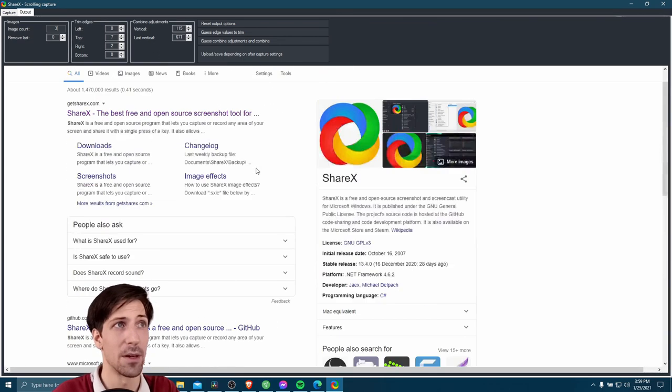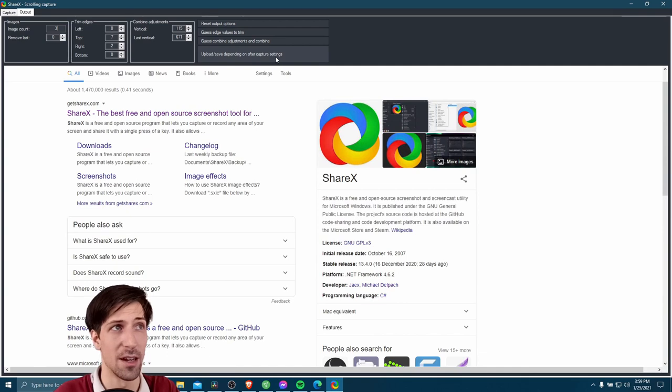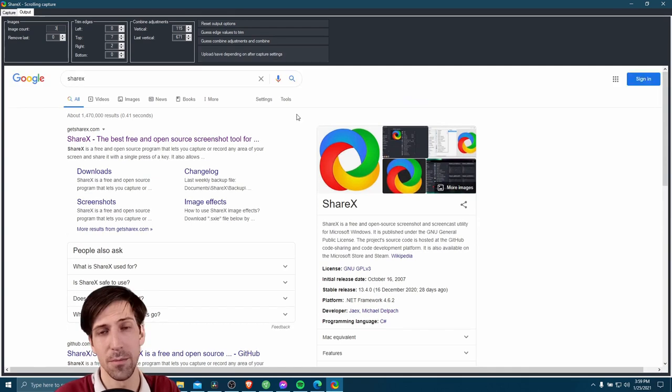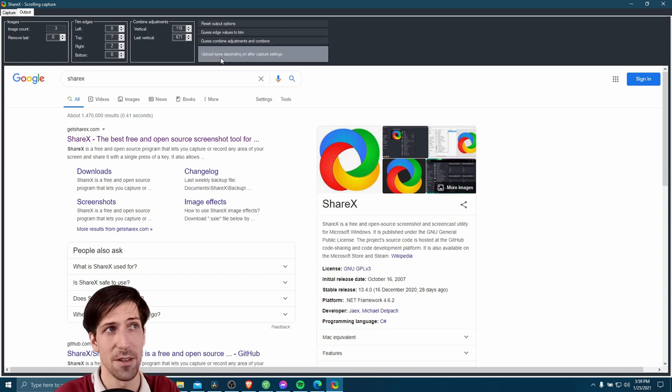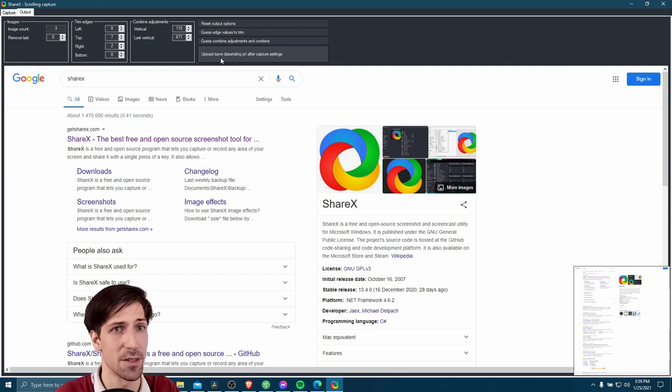But in this case, we can just go ahead and upload or save. At this point, we already have a good capture. So we can just click on upload, save depending on after capture settings. So let's go ahead and do that.